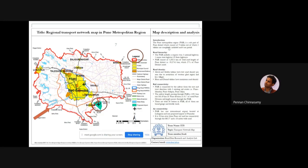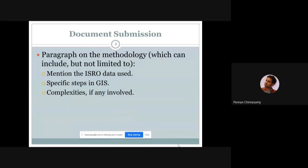Key map elements are visible at the bottom: a legend explaining the different colors and categories, a north arrow for orientation, and a scale. There is also a map description and analysis section covering what analysis was done. The details section at the bottom — which includes team logo, team name, problem statement topic, team member names, organization, and contact email — is entirely optional and is there so that if someone is interested in your map, they can contact you.